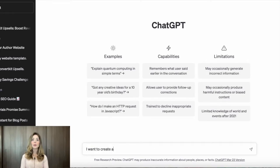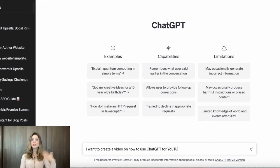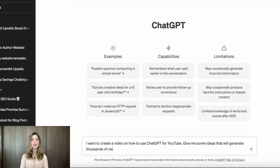So, how can ChatGPT help you with your YouTube content creation? Let's dive in. One of the coolest things about ChatGPT is that it can help you generate ideas for your videos. All you have to do is give it a topic, and it will spit out a ton of ideas for you to choose from.